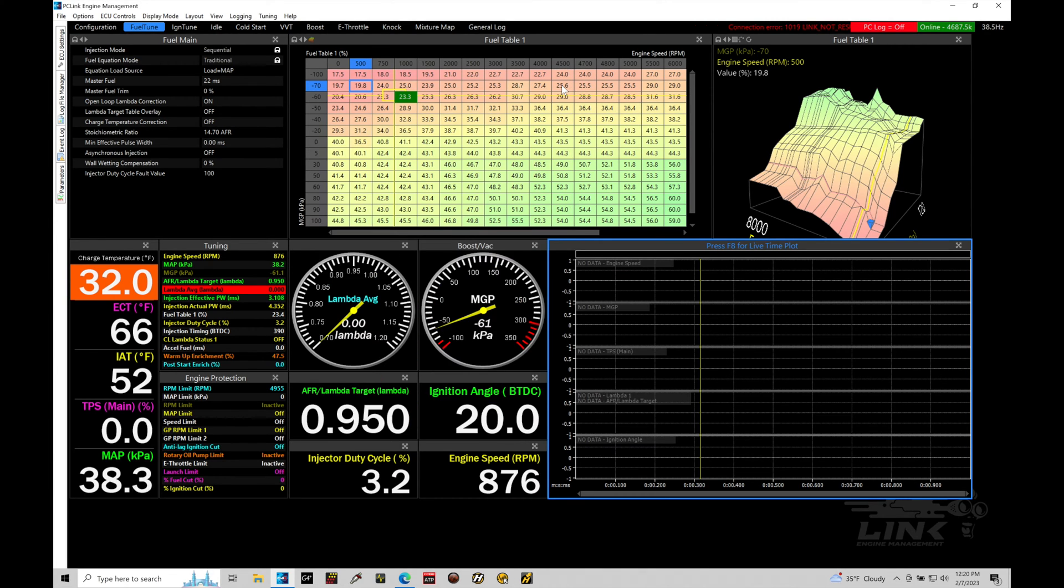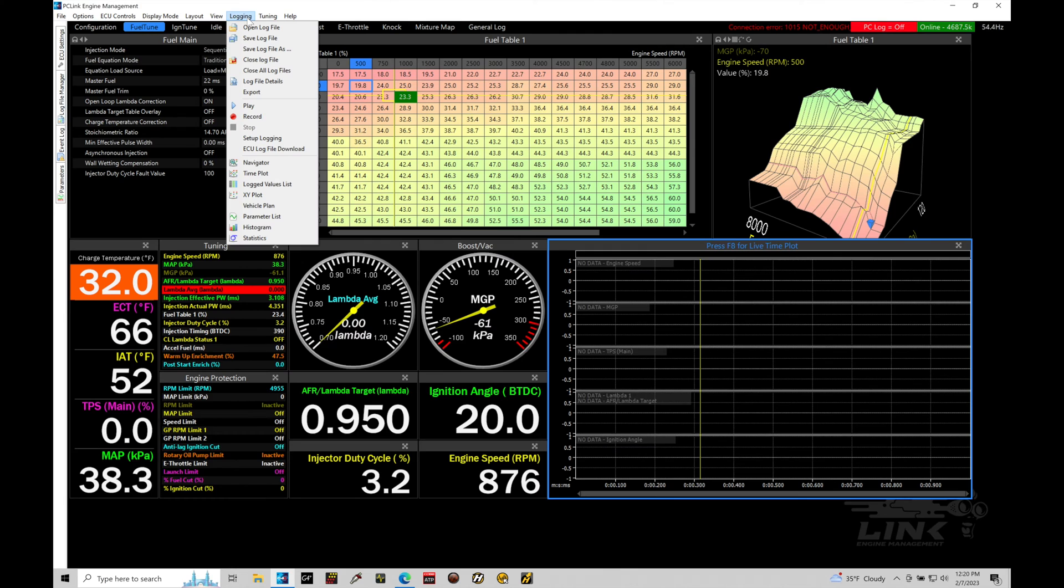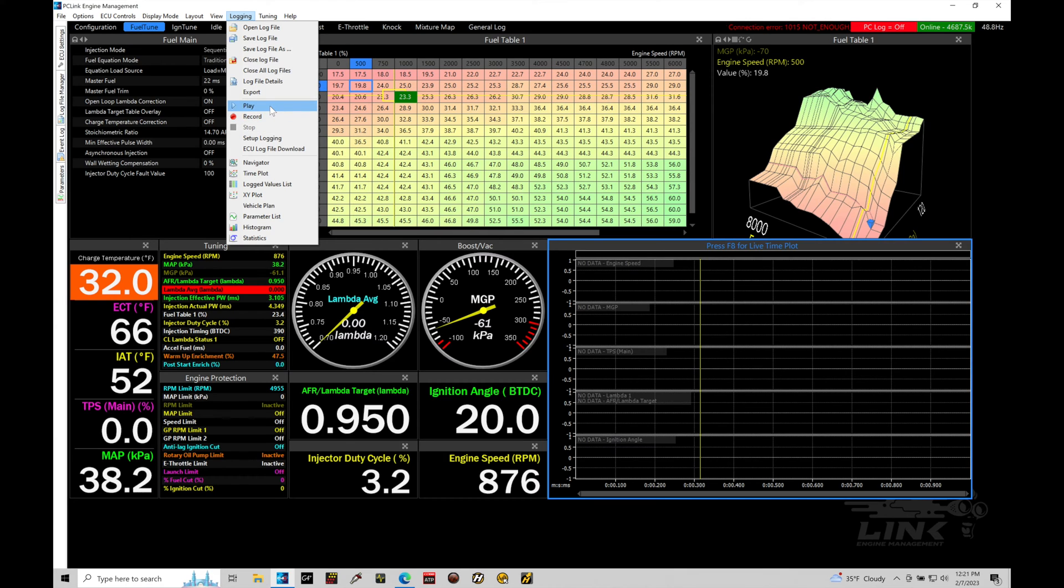Now, we can work with the PC logging in two different ways or initiate the log to happen. We can go into, if we take a look here at our live time plot, we could click F8, which is going to keystroke it to start that PC data log here. Alternatively, we could go up into logging and we can go in here to our record option and we can also then go to stop and we can play the data log back if we choose to do so. Let's take a look at this real quick.